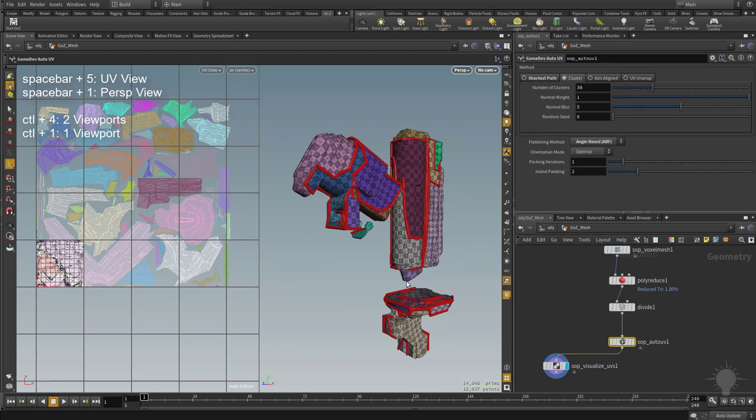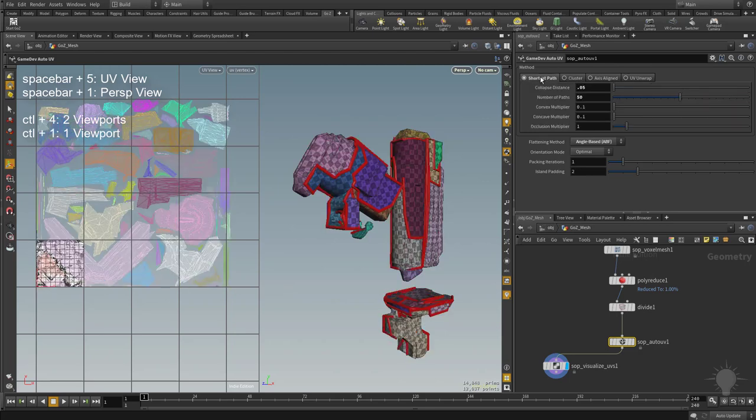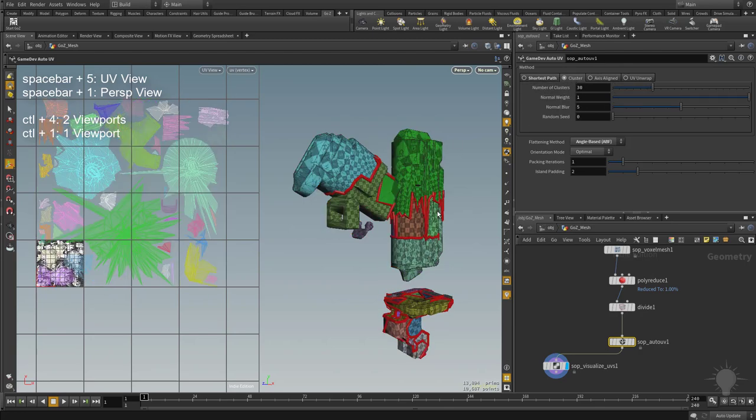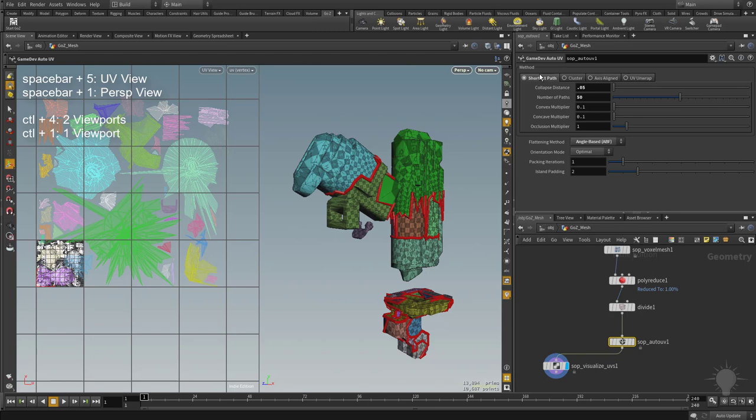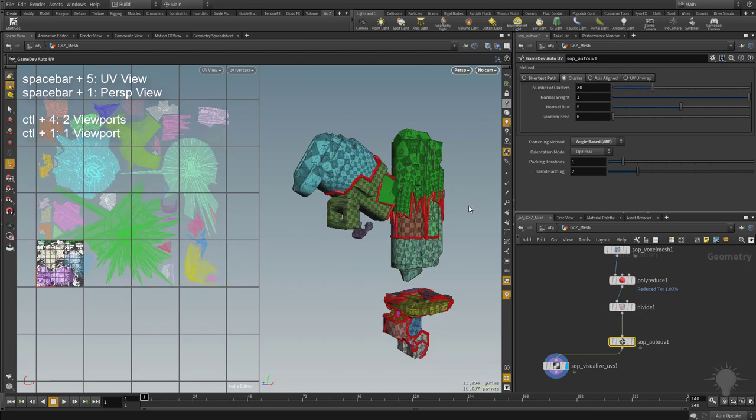If we head on over to cluster, you might notice as soon as we click on these tabs, it's going to give us new UVs. So it's completely redoing our UVs based on the tab that we have selected. So this is my shortest path, here's my UVs. Cluster, here's my new UVs. And you know what, for cluster, let's try a different model.